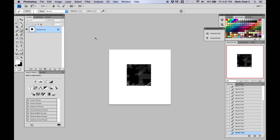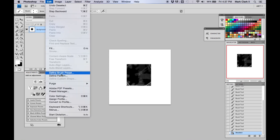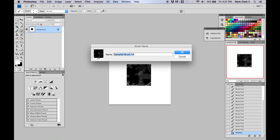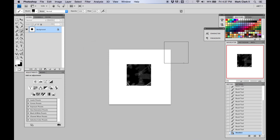Once you're satisfied with your design, go to Edit > Define Brush Preset. We're going to call this one "Square Brush 14" — the name doesn't really matter. I might not even keep this brush in the end.